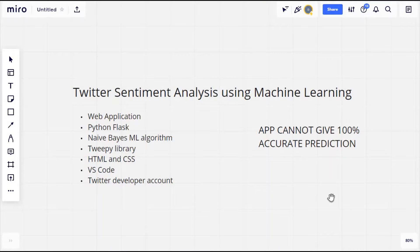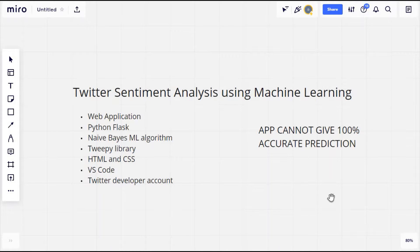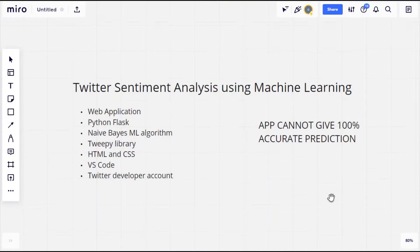We will also be needing a Twitter developer account, which I will explain how to create in later videos. Before I begin, I just want to mention that the application cannot give 100% accurate predictions. This is just a simple application to try and understand the concepts of machine learning. We cannot expect our algorithm to work perfectly — a lot of research and tuning is required to attain that level of accuracy. With that said, let us move on to the next section.